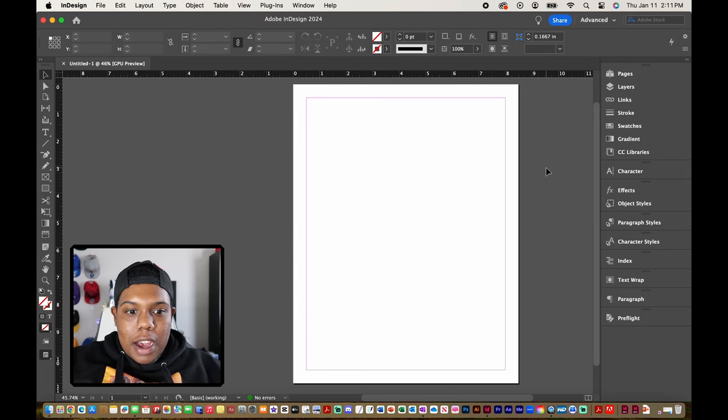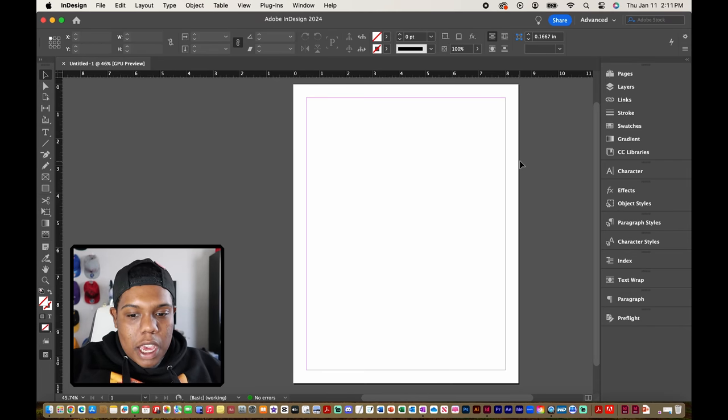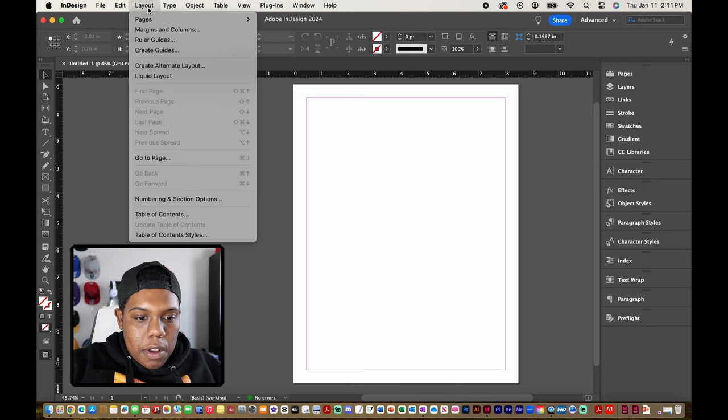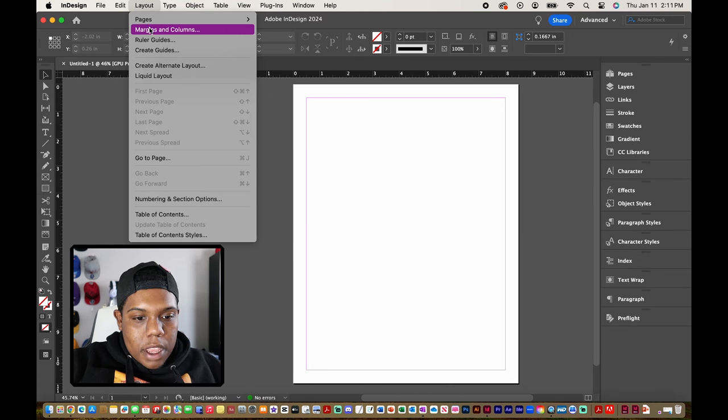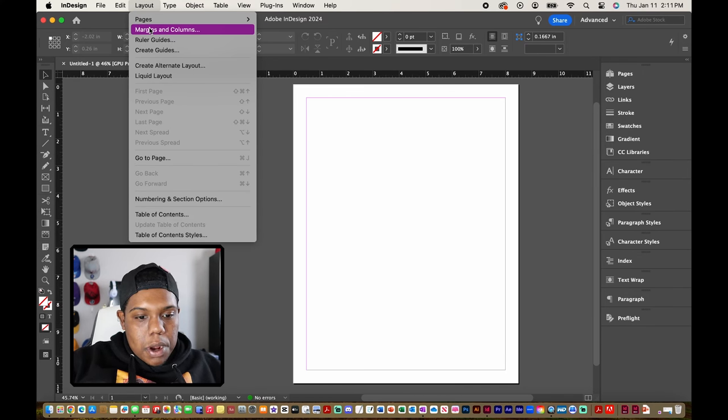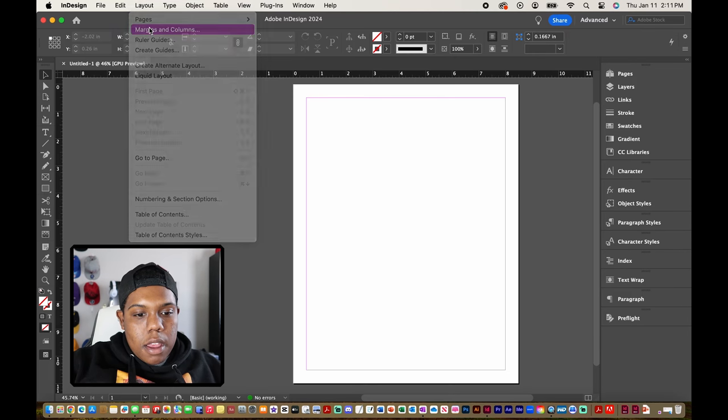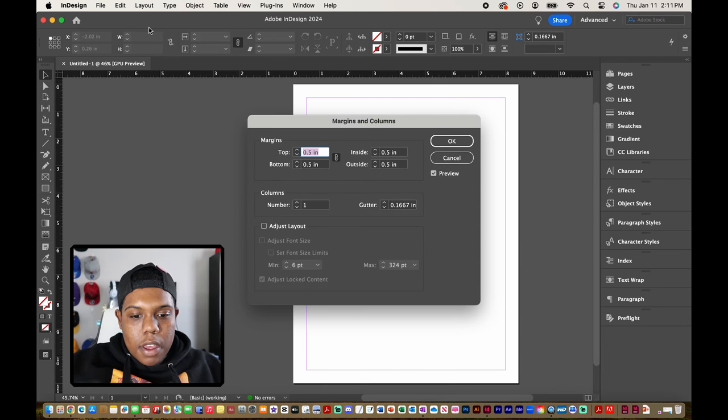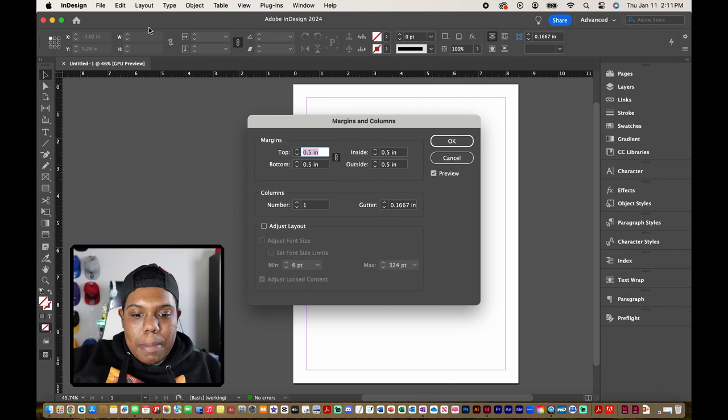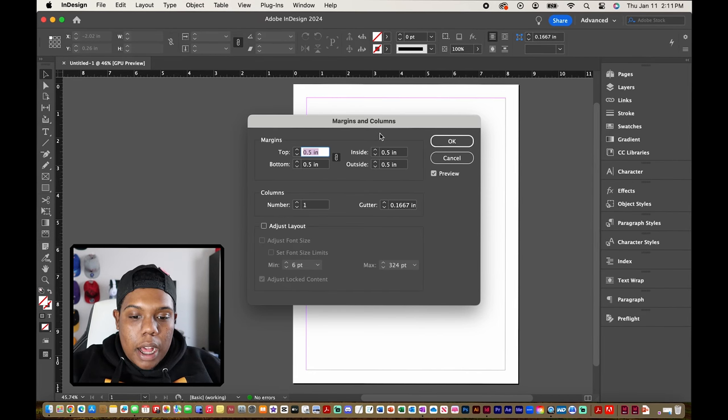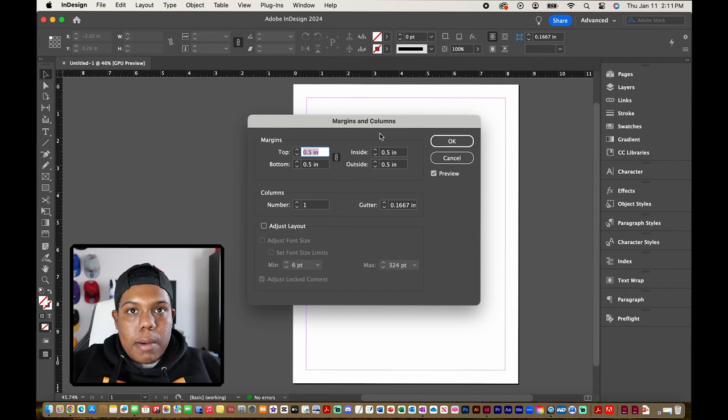To create columns in InDesign we're going to go up here to layout and there's an option right here that says margins and columns so we're going to click that and now we have this window that pops up. As you can see we have margins and columns both in the same window.